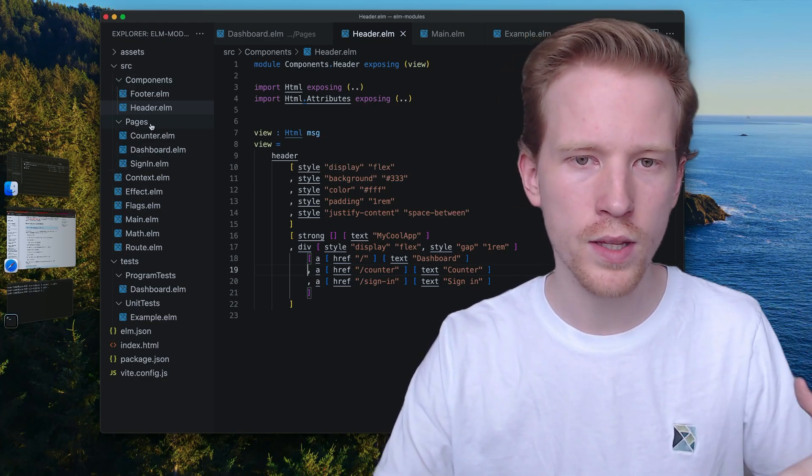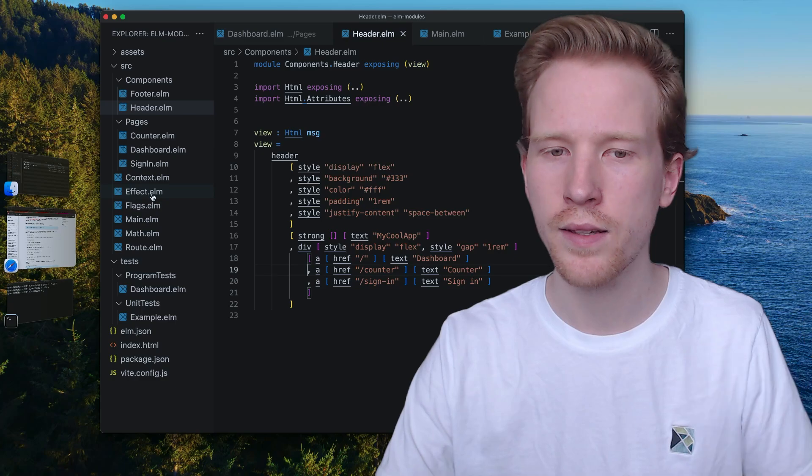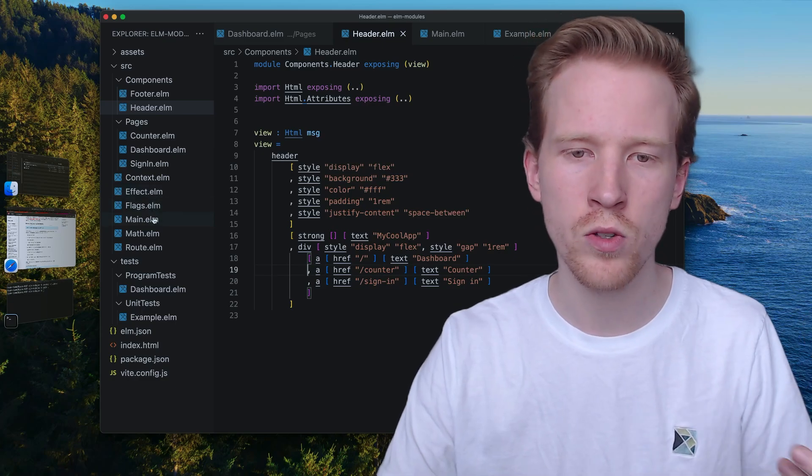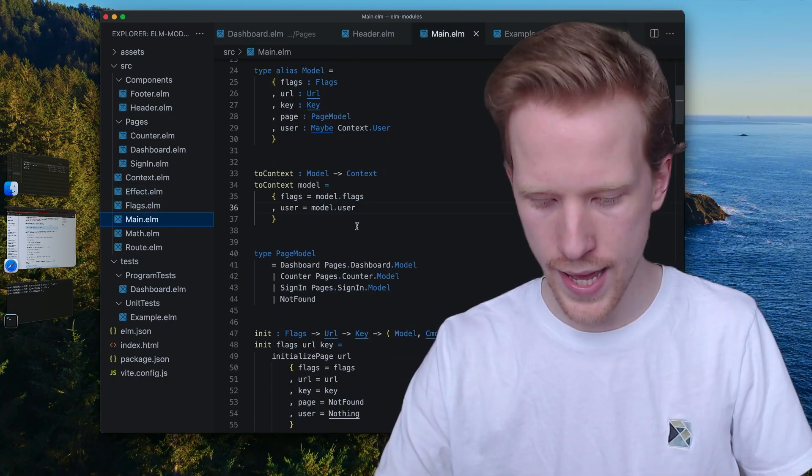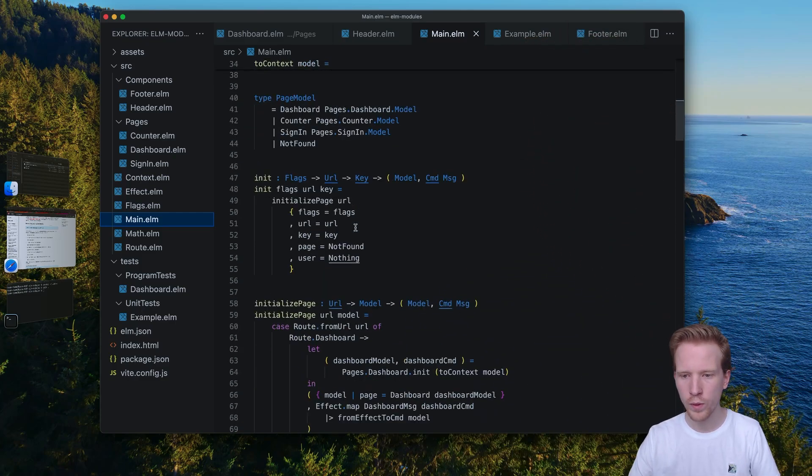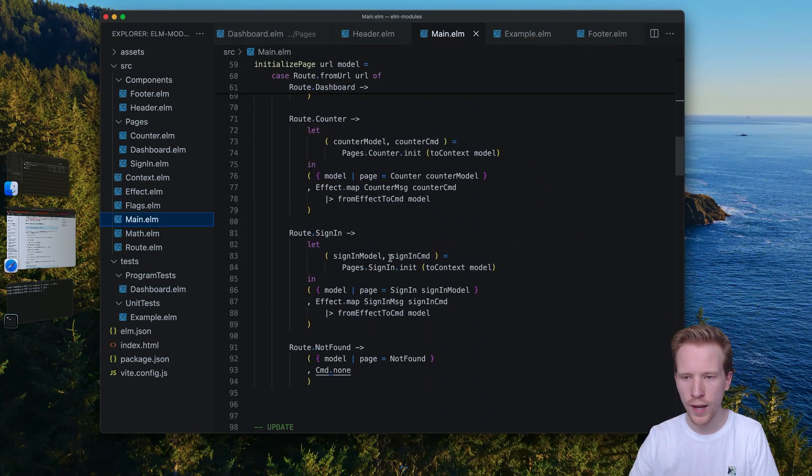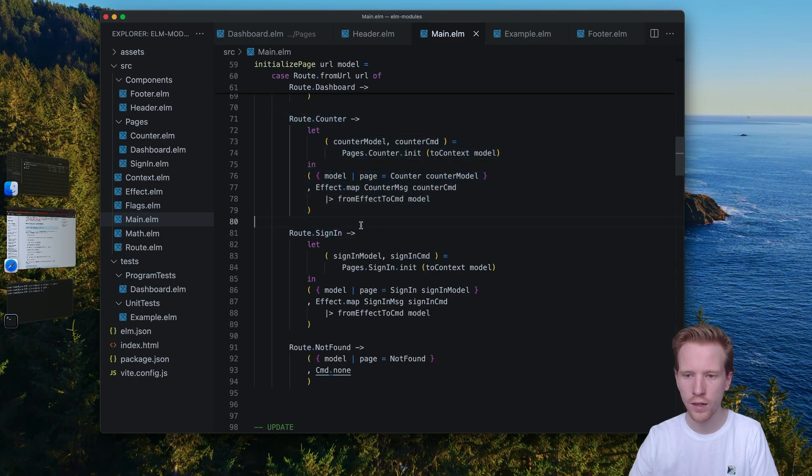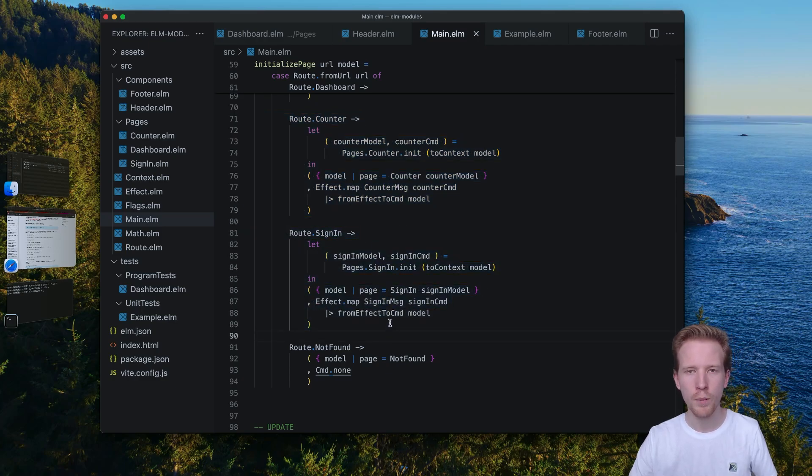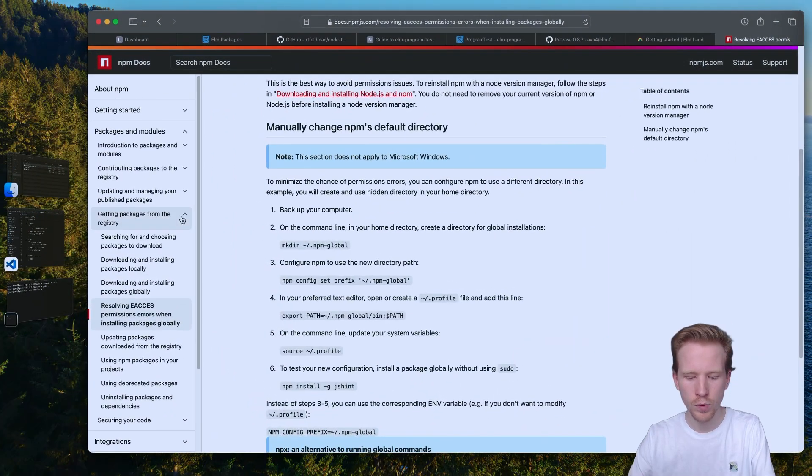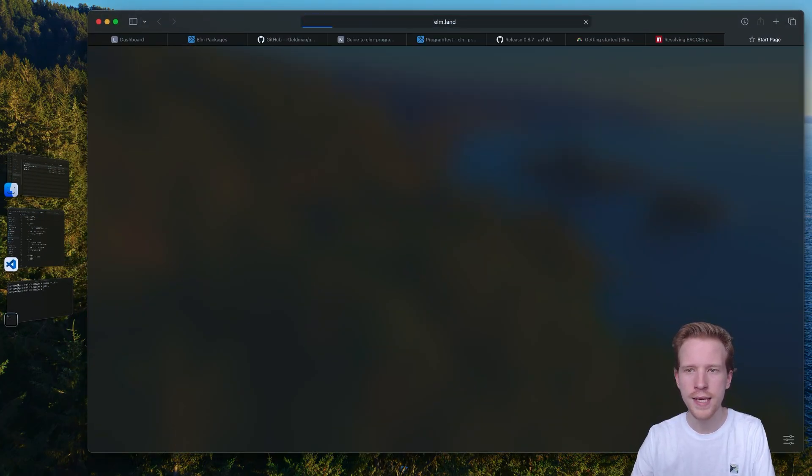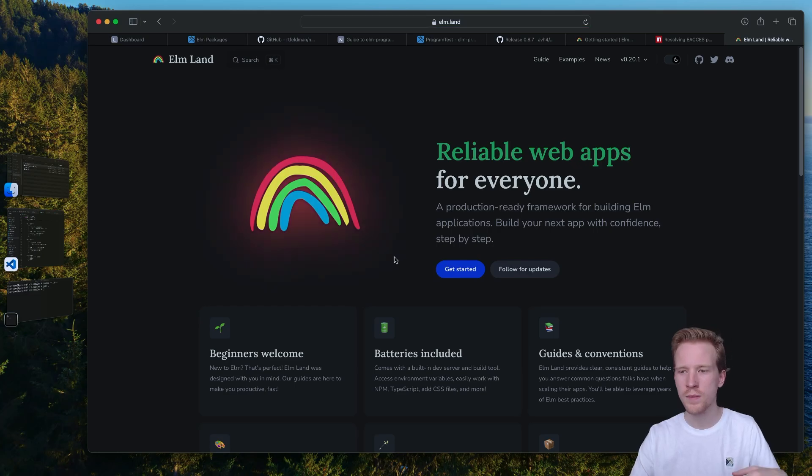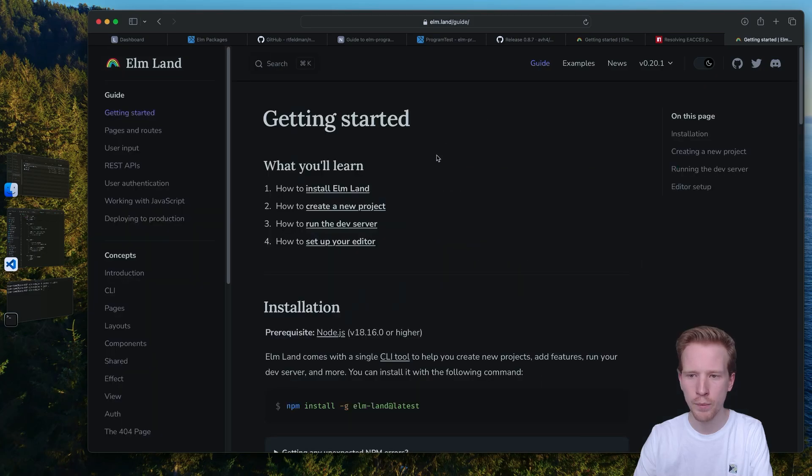So I'm going to switch back over to our application. Notice we have this components, pages, context, effect, flags, this whole structure. And when we were creating our main route, we had a lot of repetition here for wiring things up. There's a framework called Elmland that's available at elm.land that's designed to just make it so you can go straight to the part where you're building an application.